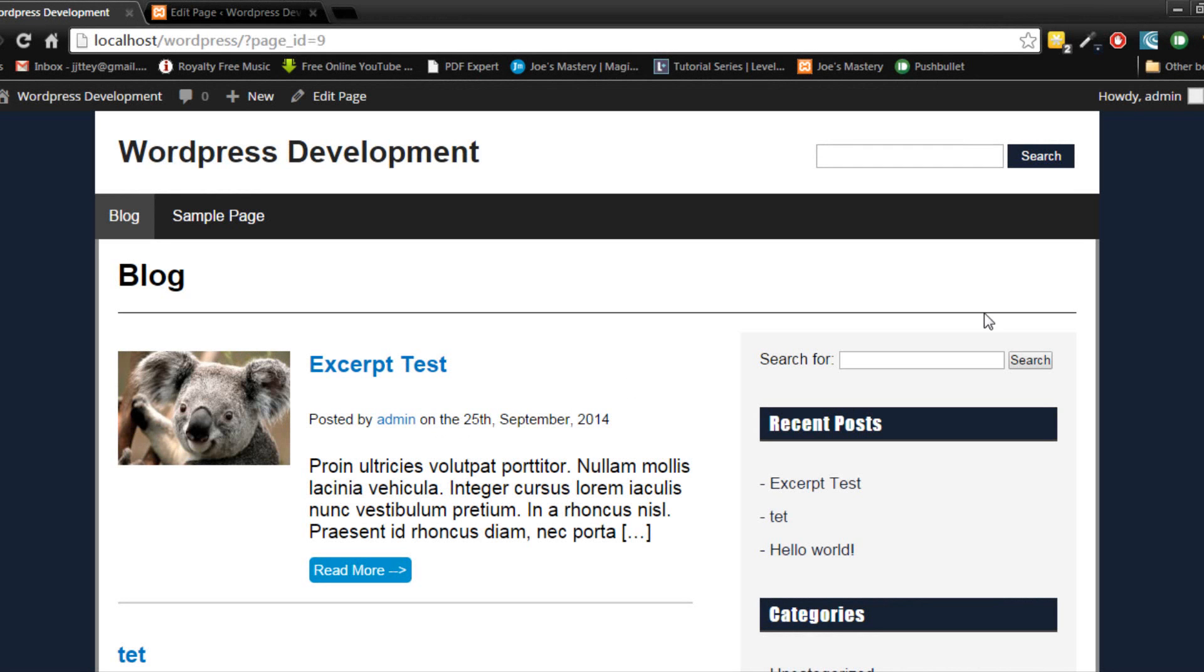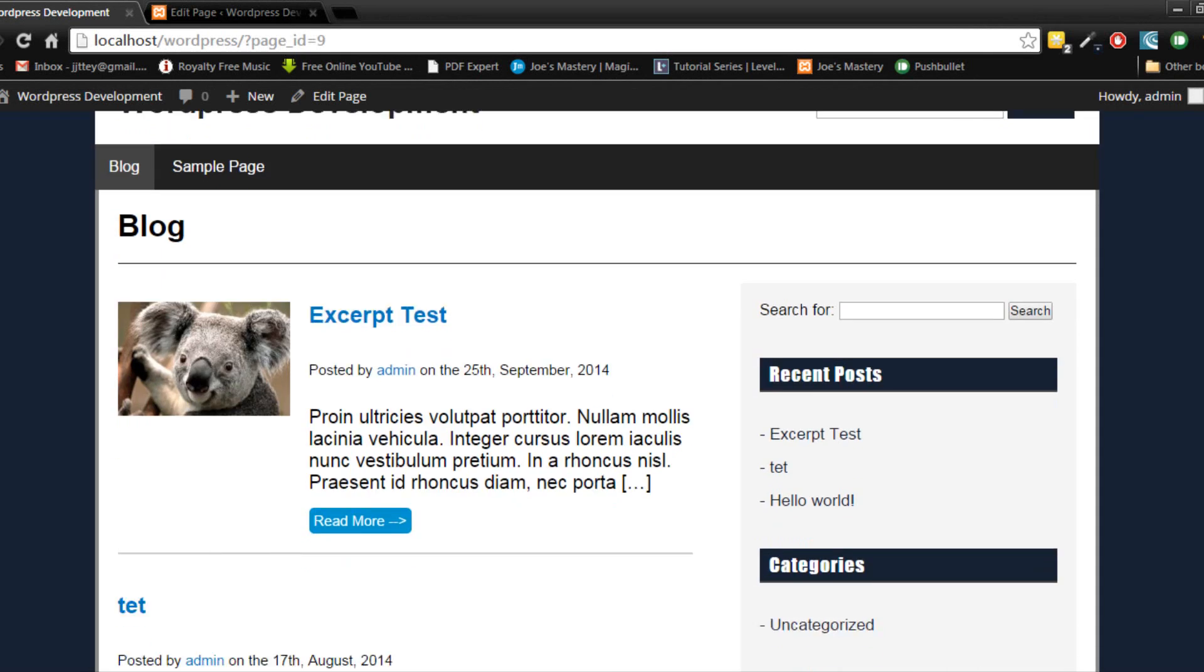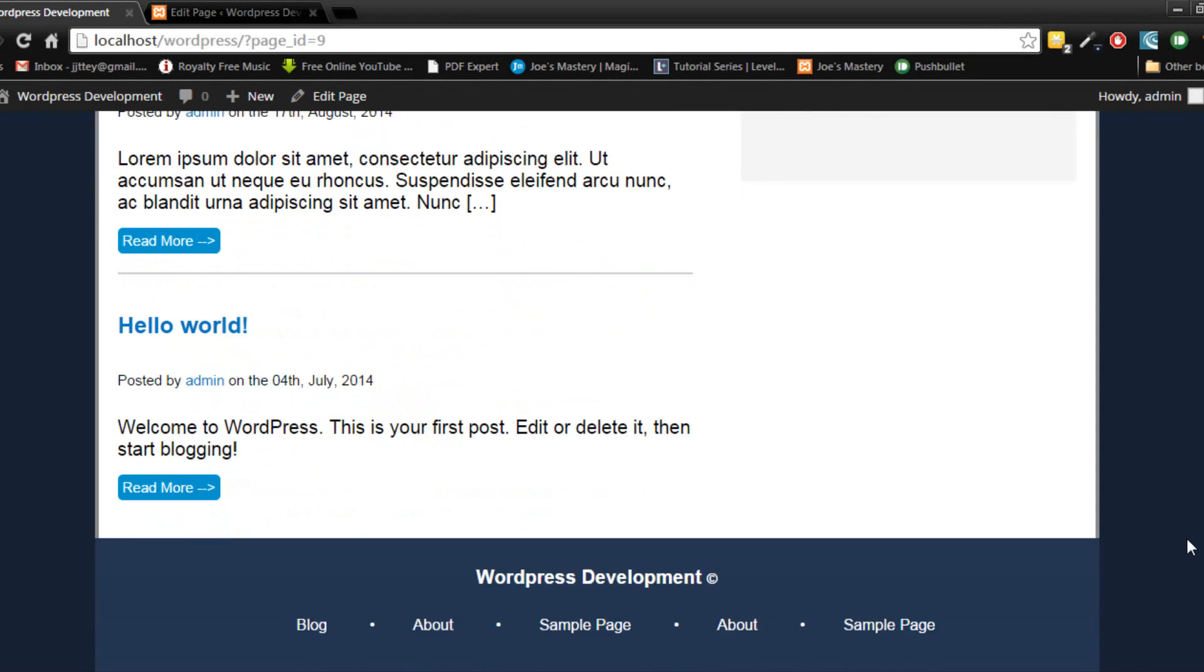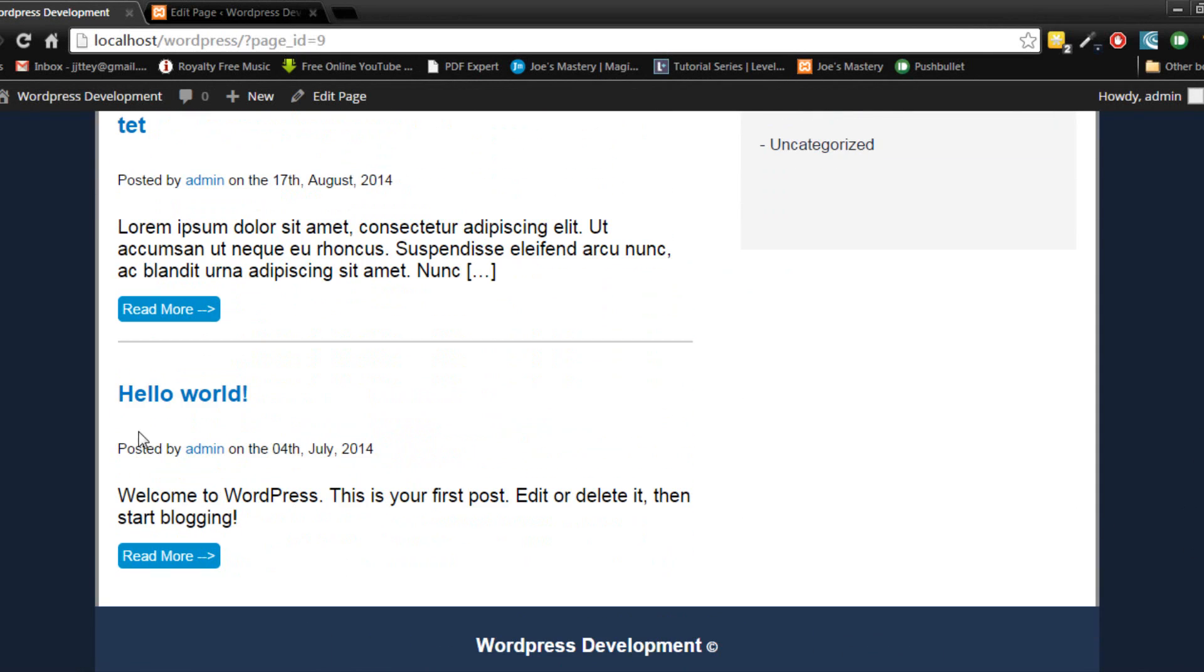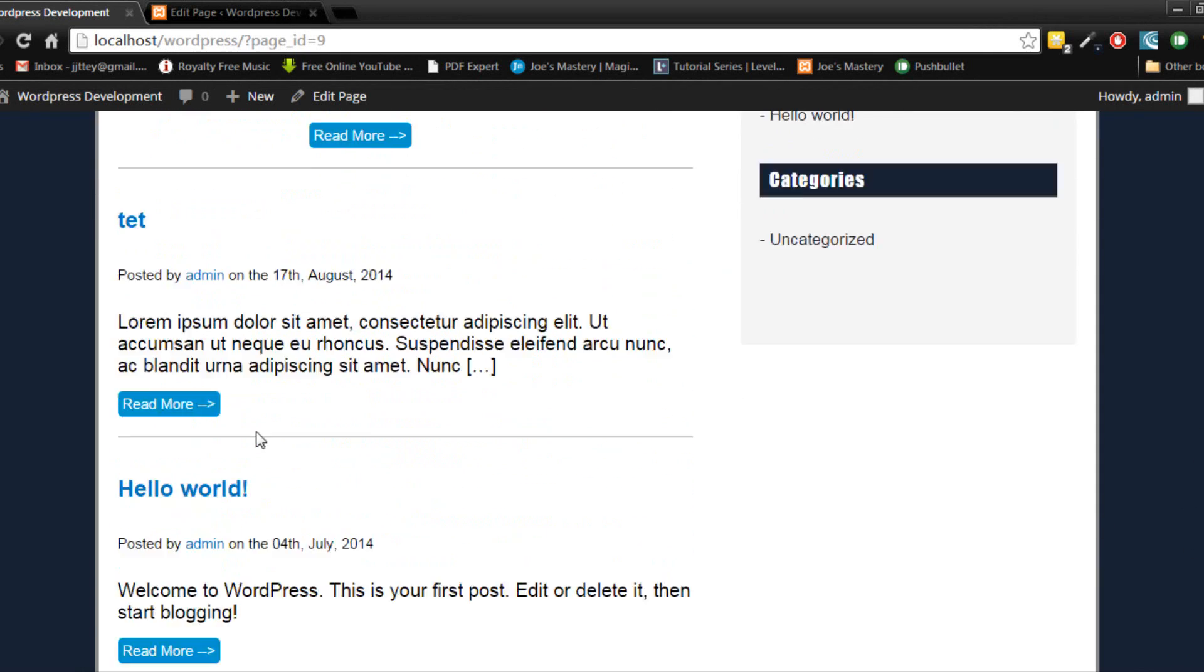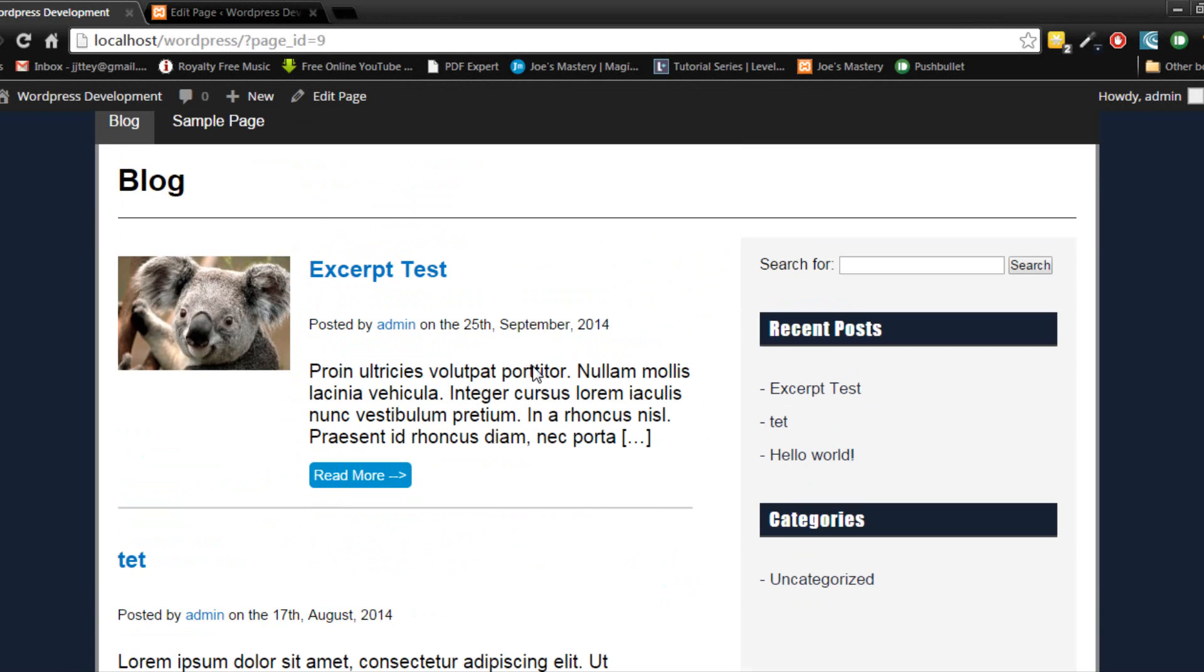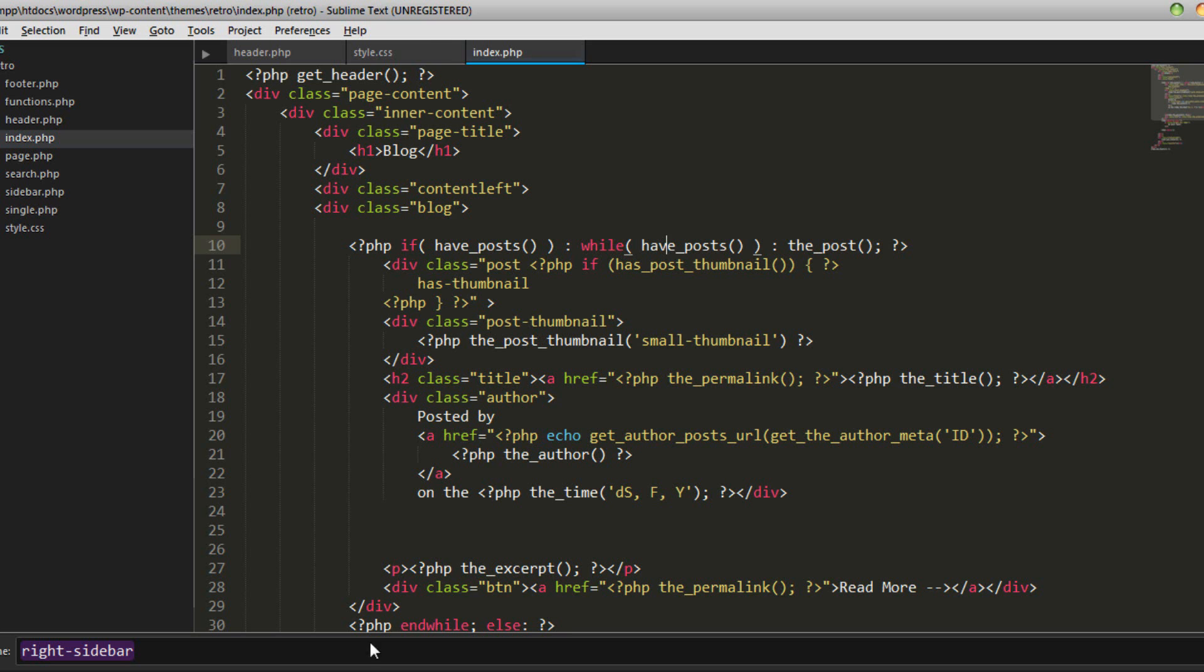Okay so you can see here our website looks alright I guess but there's maybe a bit too much padding and we can change some colours around. So let's start that.